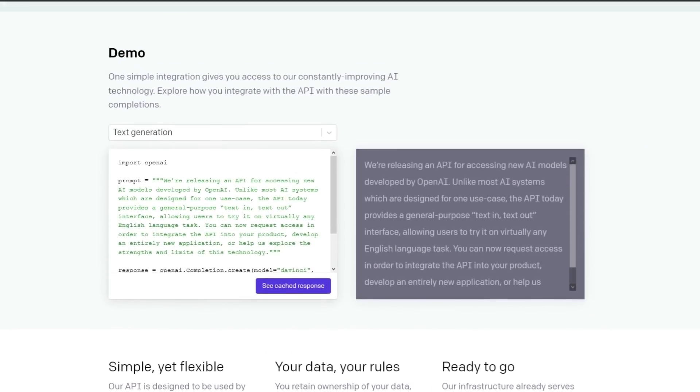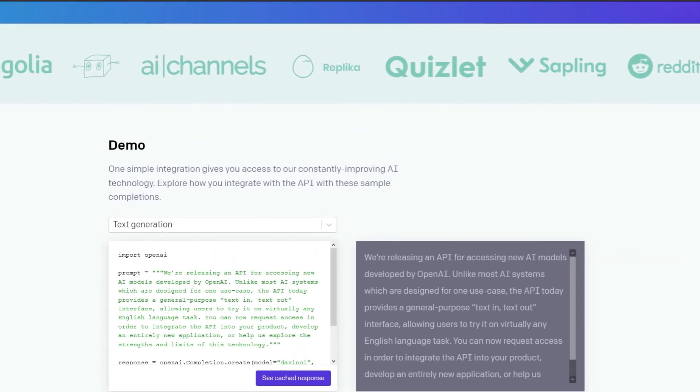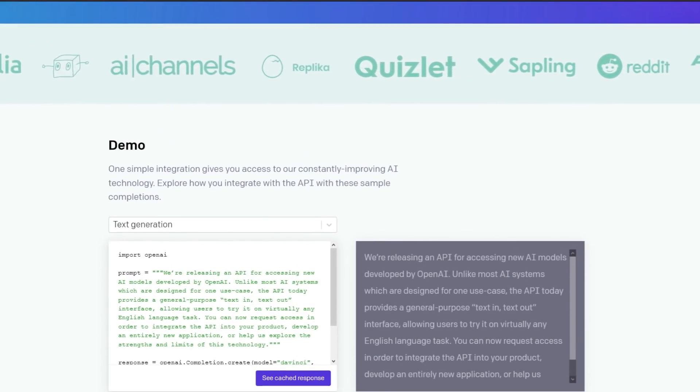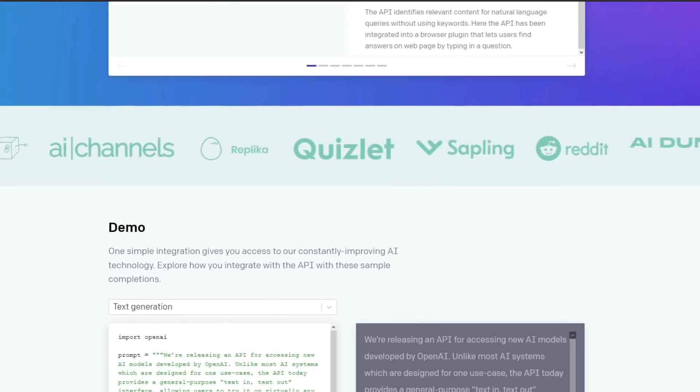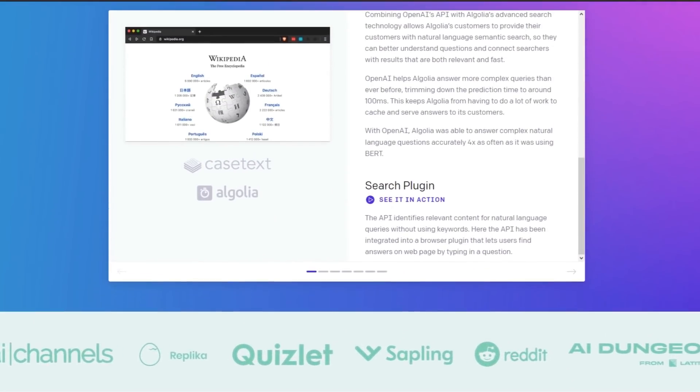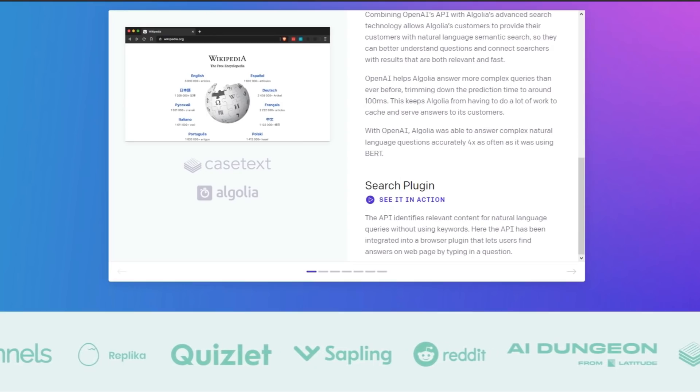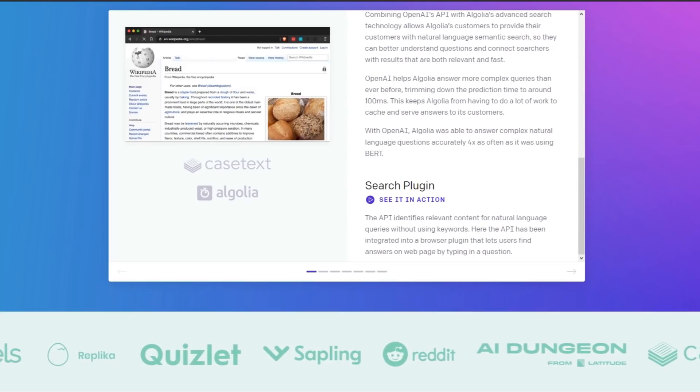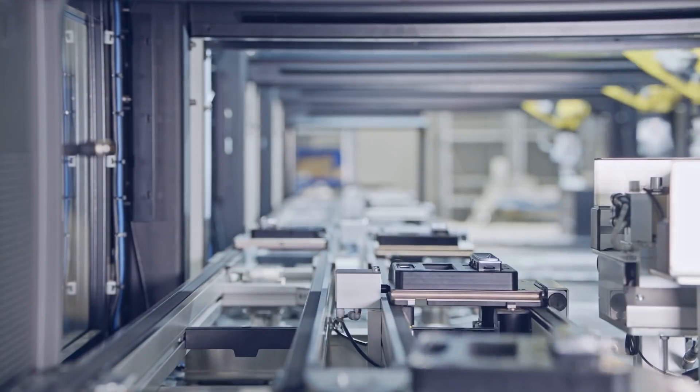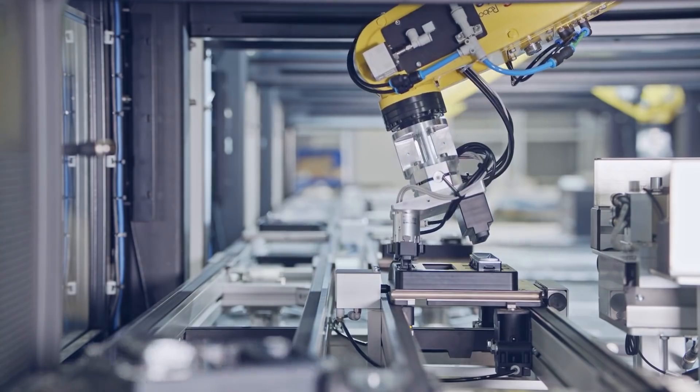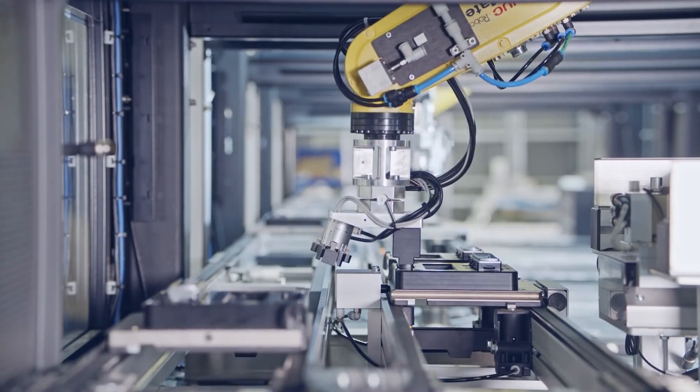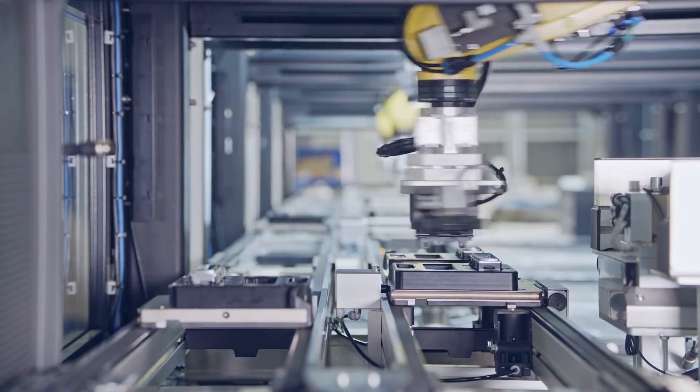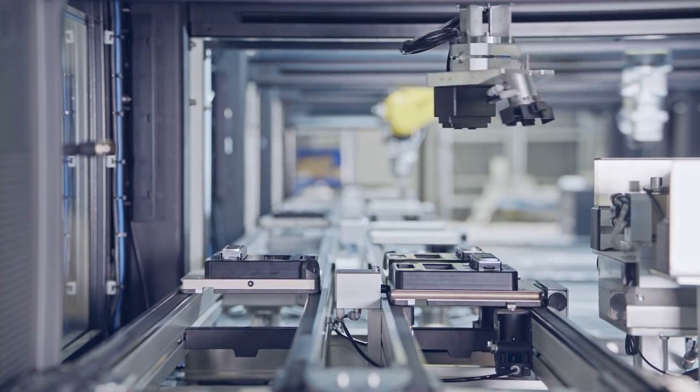OpenAI have proposed training aligned AI by means of debate between AI systems, with the winner judged by humans. This debate is intended to bring the weakest points of an answer to a complex question or problem to human attention, as well as to train AI systems to be more beneficial to humans by rewarding them for truthful and safe answers.